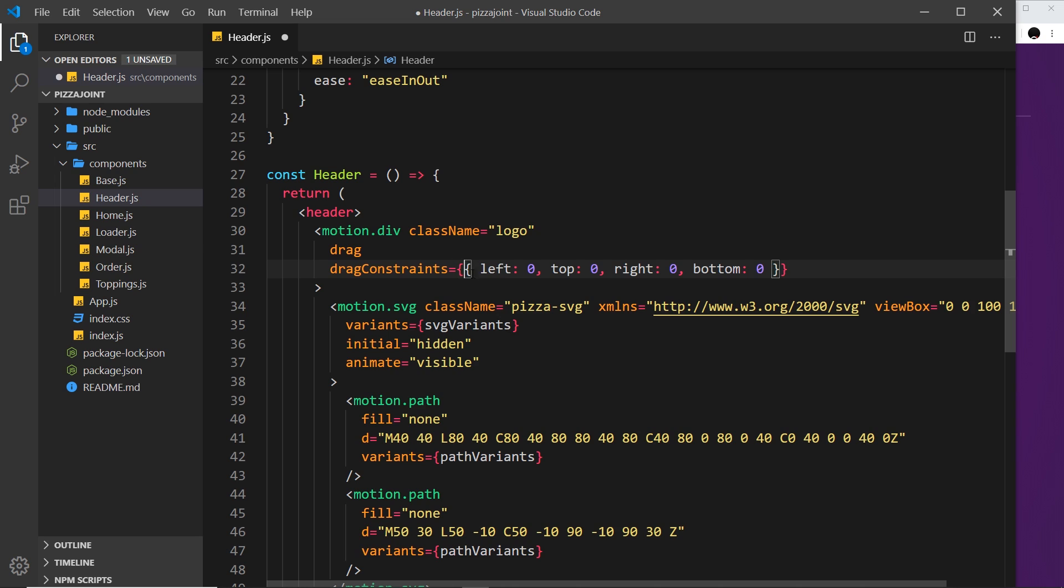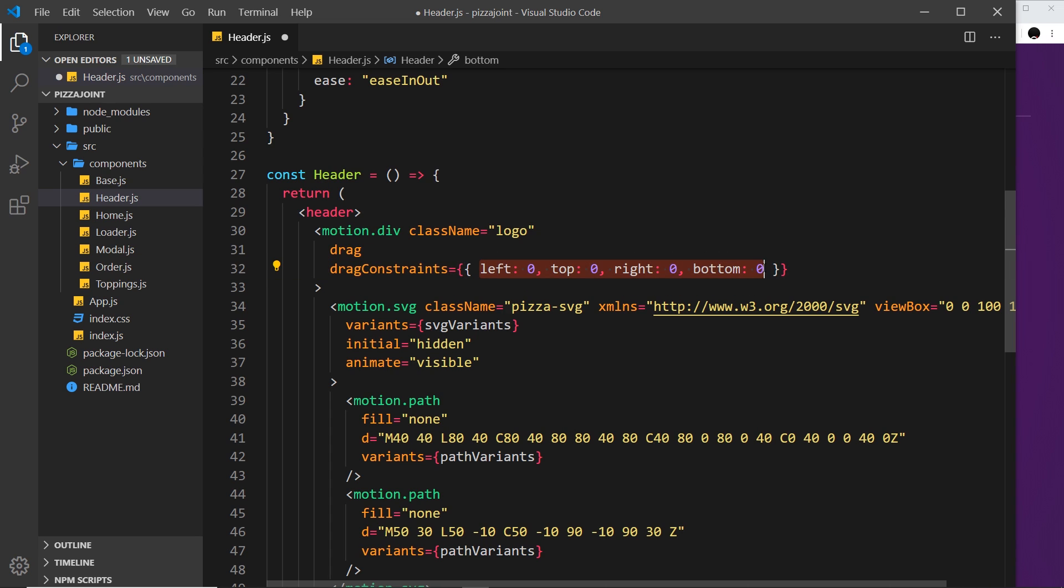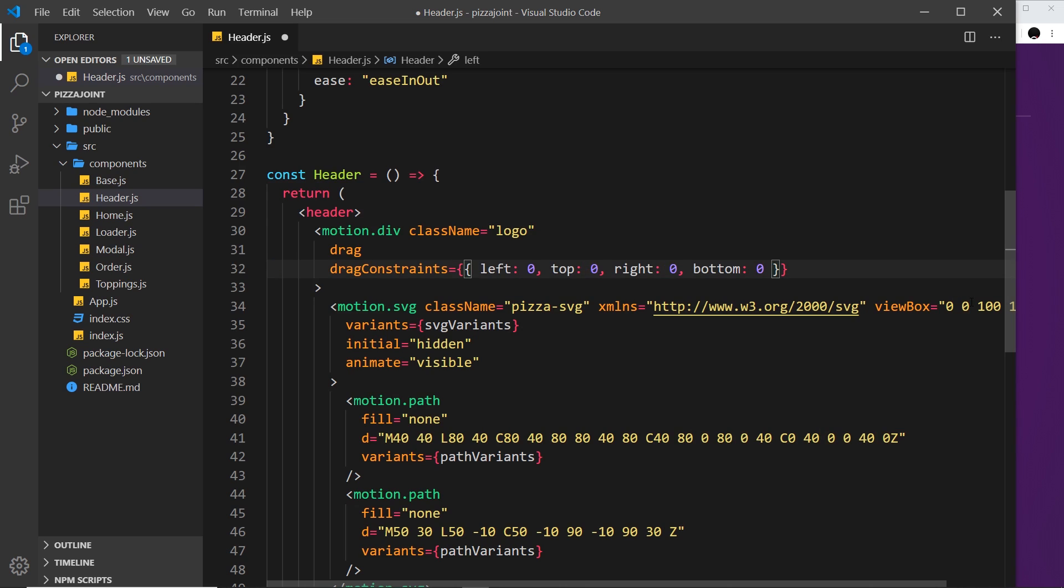Come down here and add in this property: dragConstraints. We set that equal to an object right here, and we define a left, top, right, and bottom property. Now this is saying I want the drag constraints to be exactly where it starts. I don't want there to be any breathing room—it can't be out by any pixels in any direction, and that means it's going to spring right back to its original position.